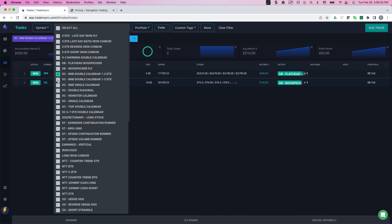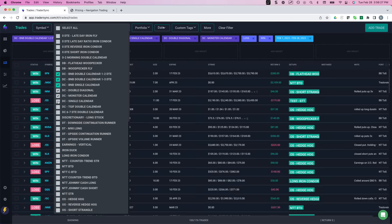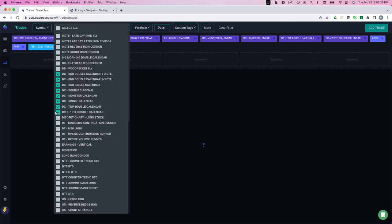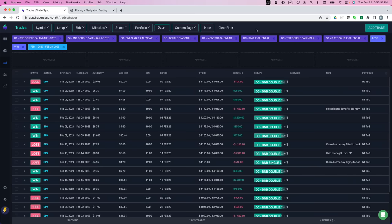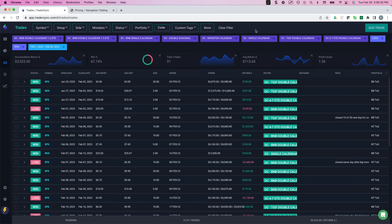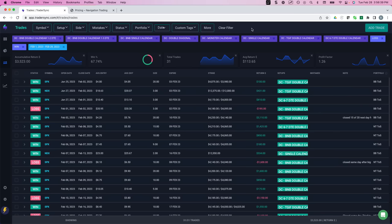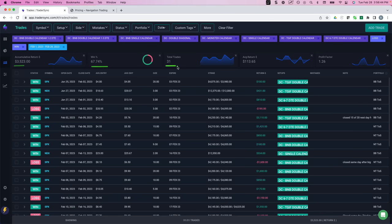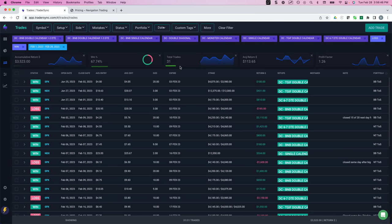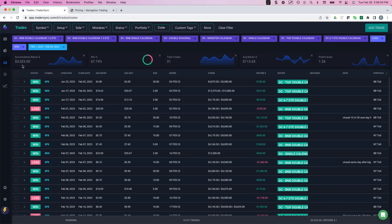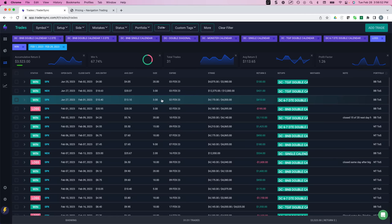So on our Dynamic Calendar strategies, just an okay month. We've certainly had better, a little bit back and forth, had a couple of the weeks that were not so great, a couple of the weeks that were good. So plus $3,500, 67% win rate on 31 trades. So based on the month and what we had to deal with, I will take it. I'll take that $3,500 and run.